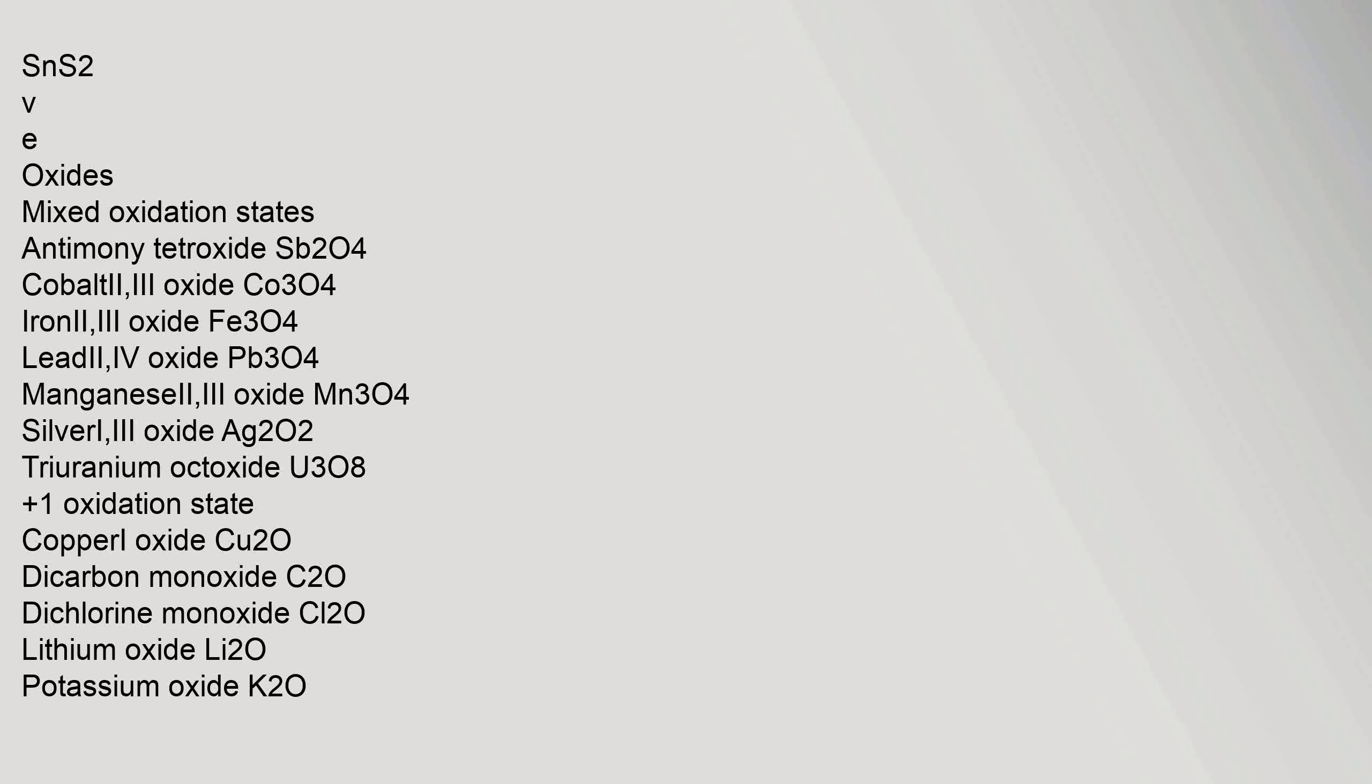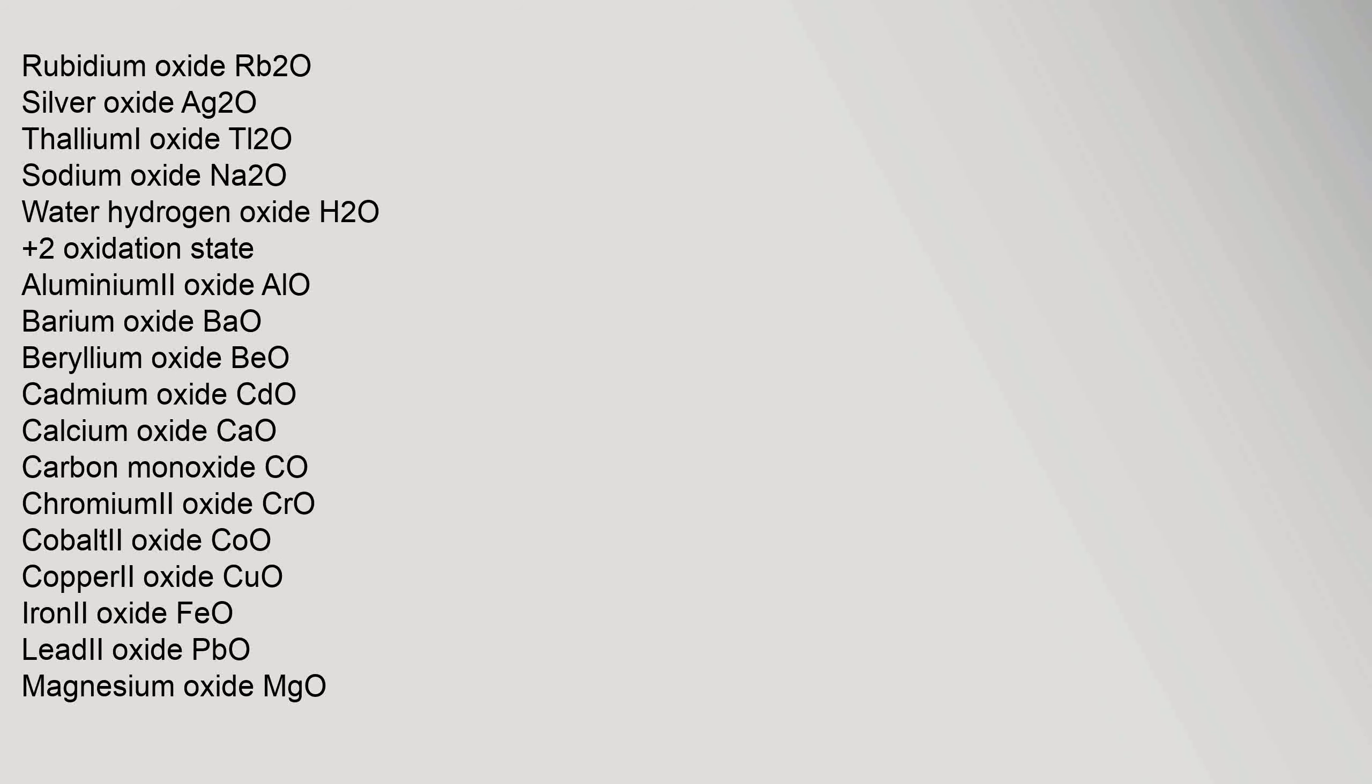+1 oxidation state: copper(I) oxide, dicarbon monoxide C2O, dichlorine monoxide, lithium oxide Li2O, potassium oxide K2O, rubidium oxide Rb2O, silver oxide, thallium(I) oxide Tl2O, sodium oxide Na2O, water (hydrogen oxide) H2O.